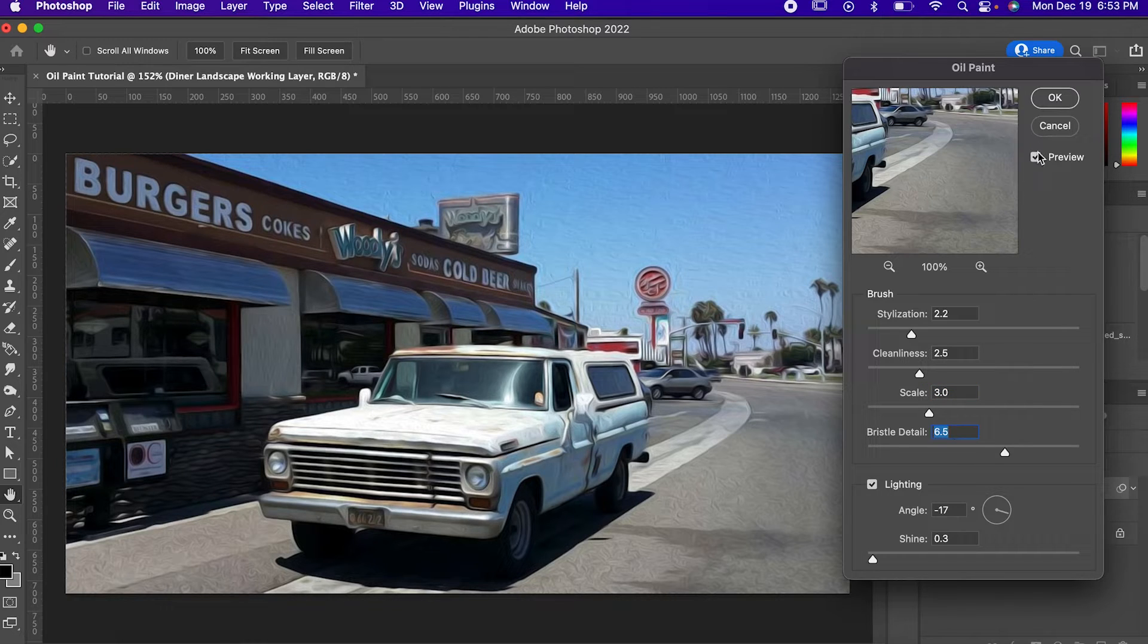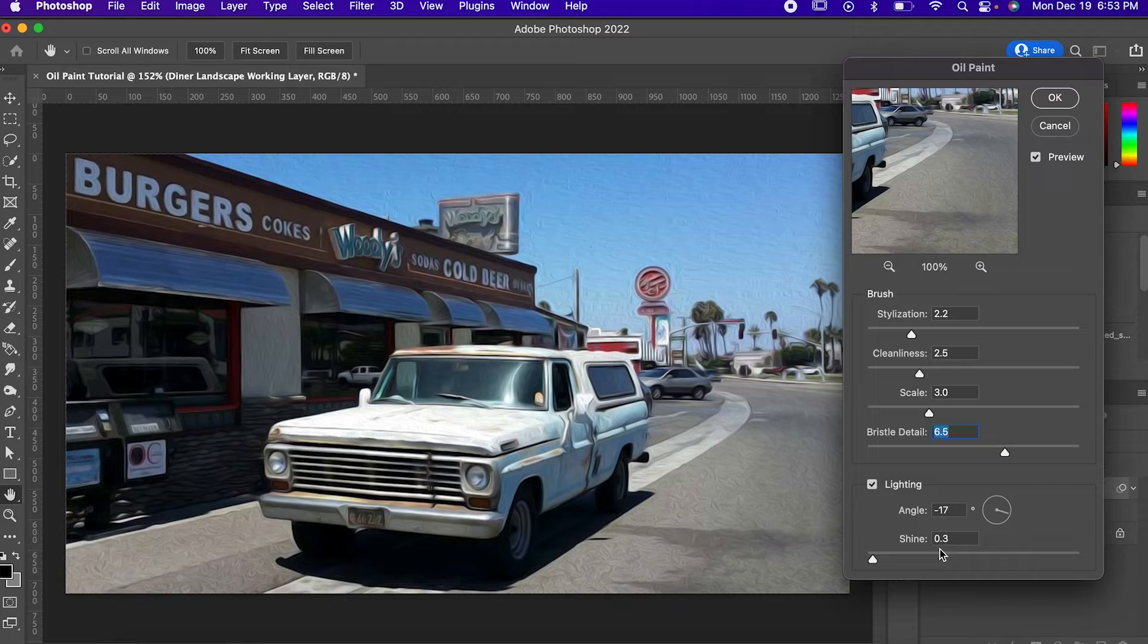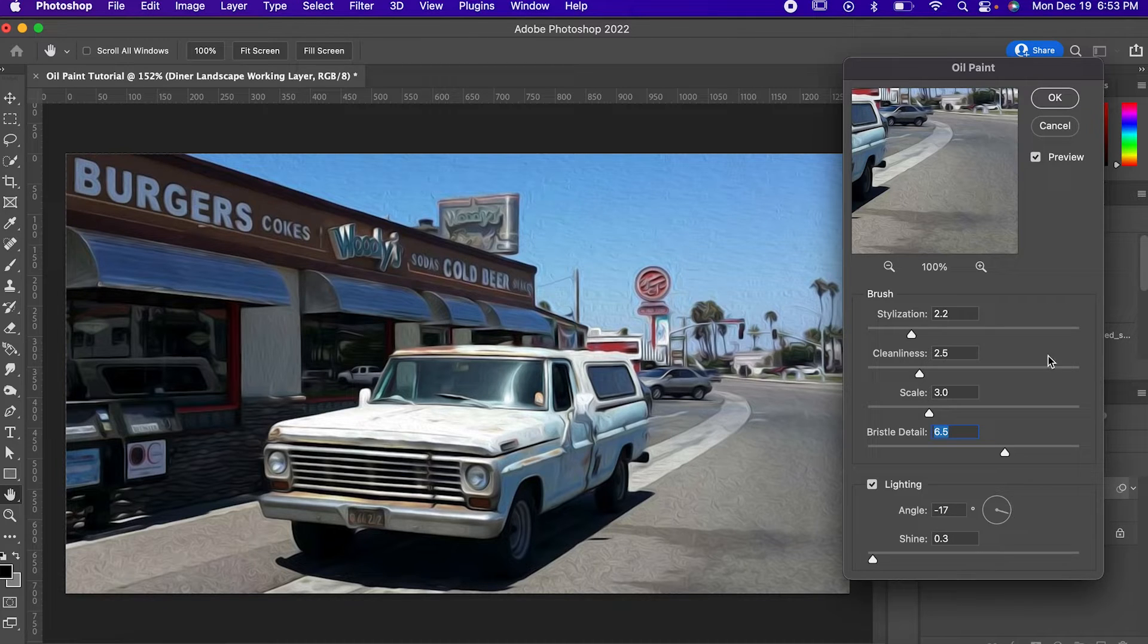Make sure your lighting is turned on too, and set the shine to 0.3, and the angle to whatever works for your image.